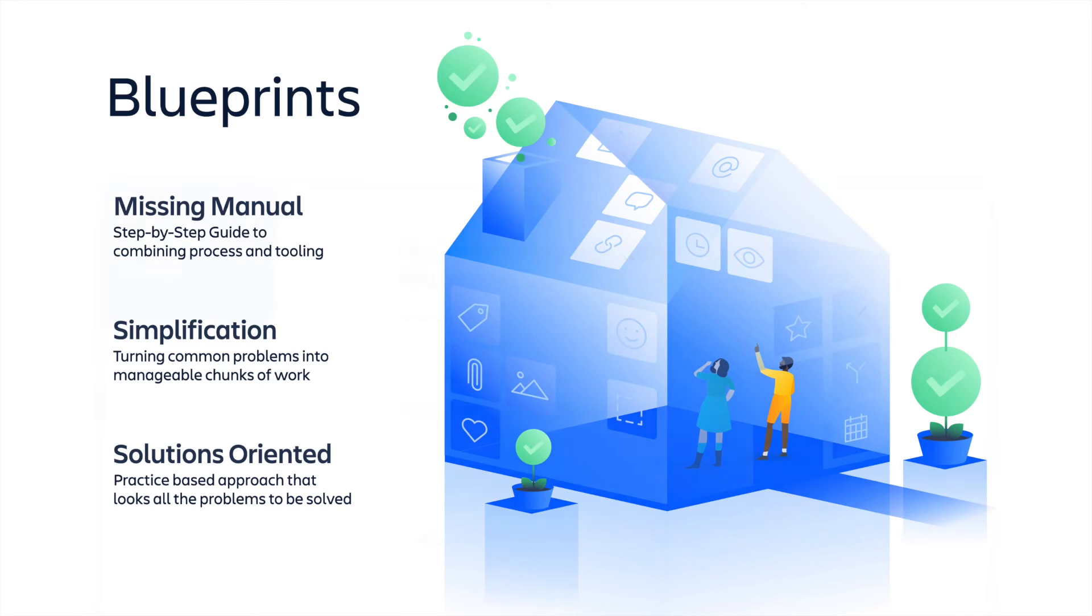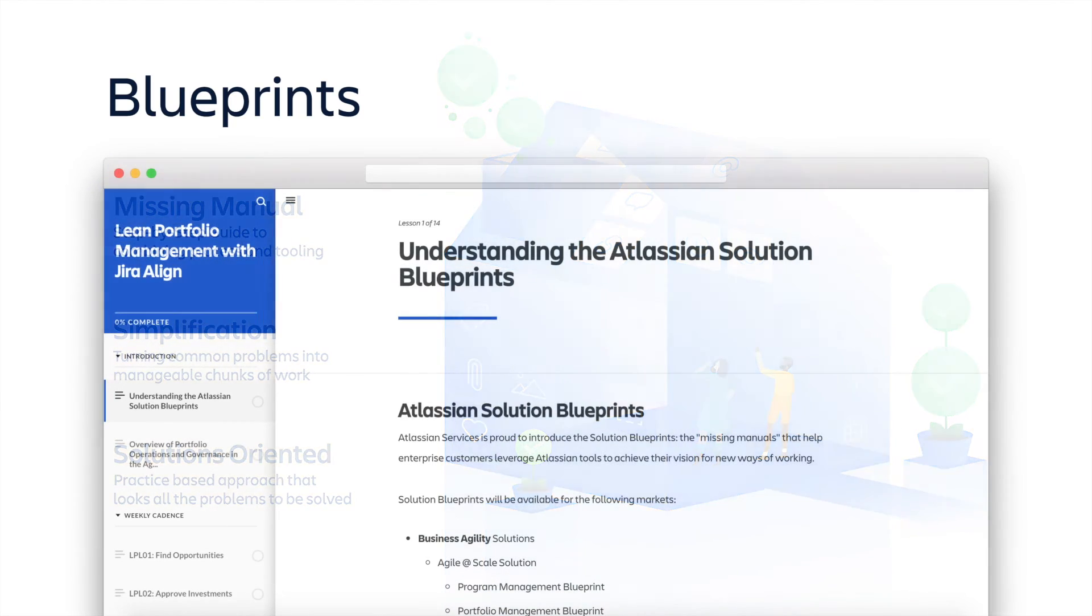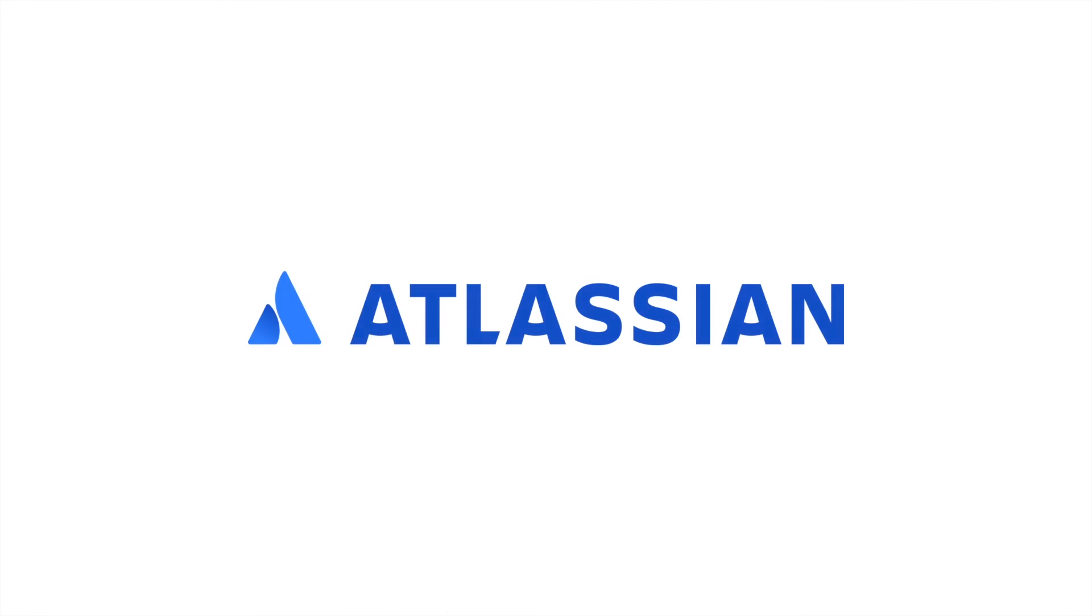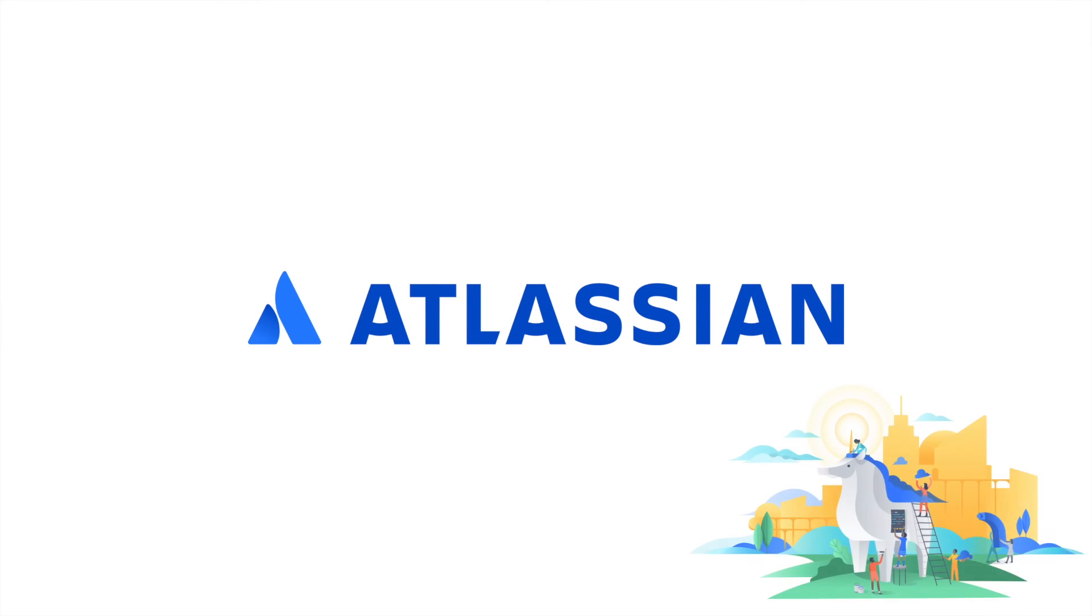To learn about how you can access our blueprints, reach out to our Atlassian technical account managers, solution architects, or our experienced network of solution partners. We look forward to partnering with you on your scale agile journey. Thank you.